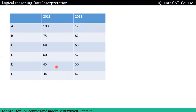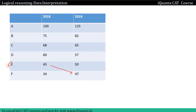I will tell you that the approach is a bit different. We start with the last step. Suppose I have 45 employees in department E.